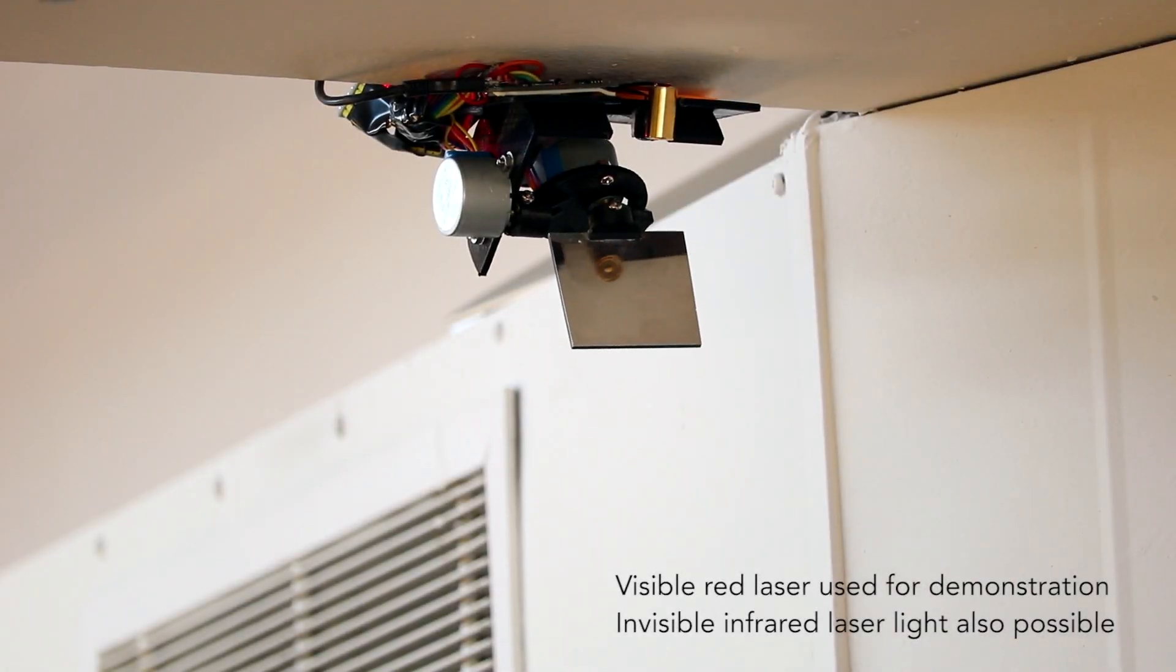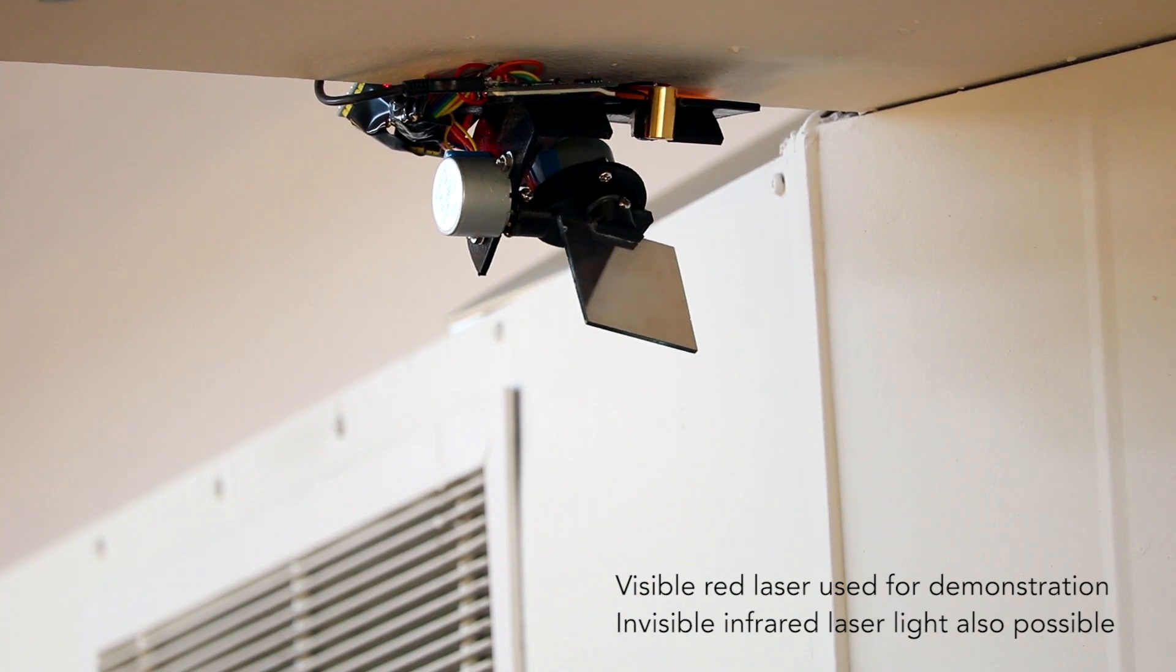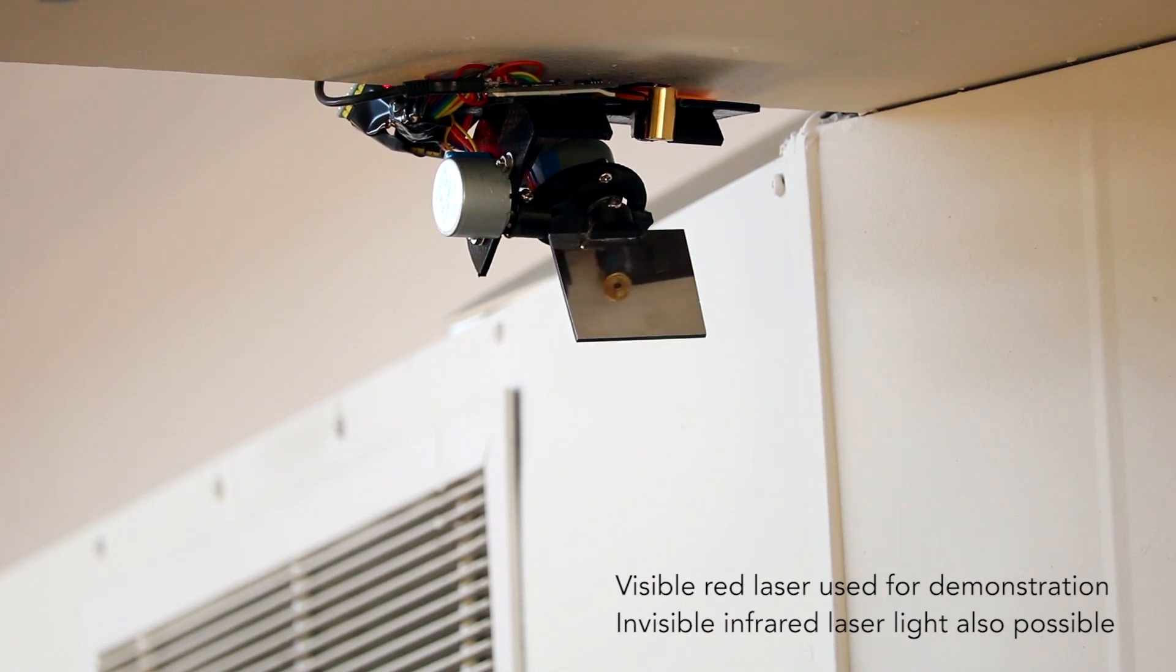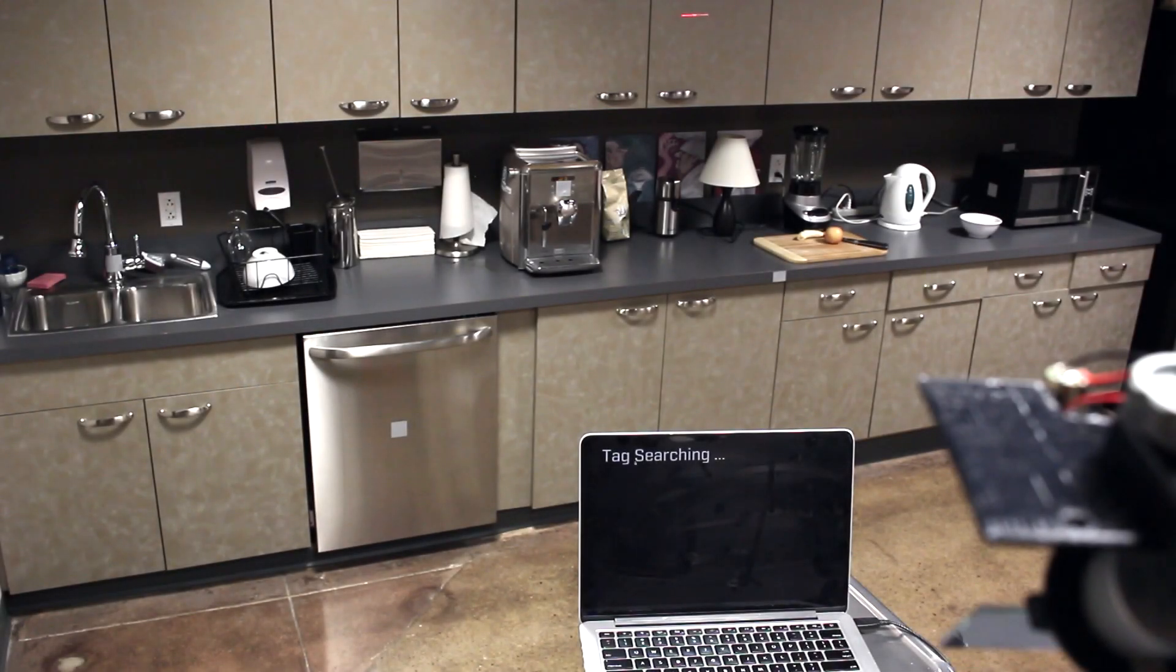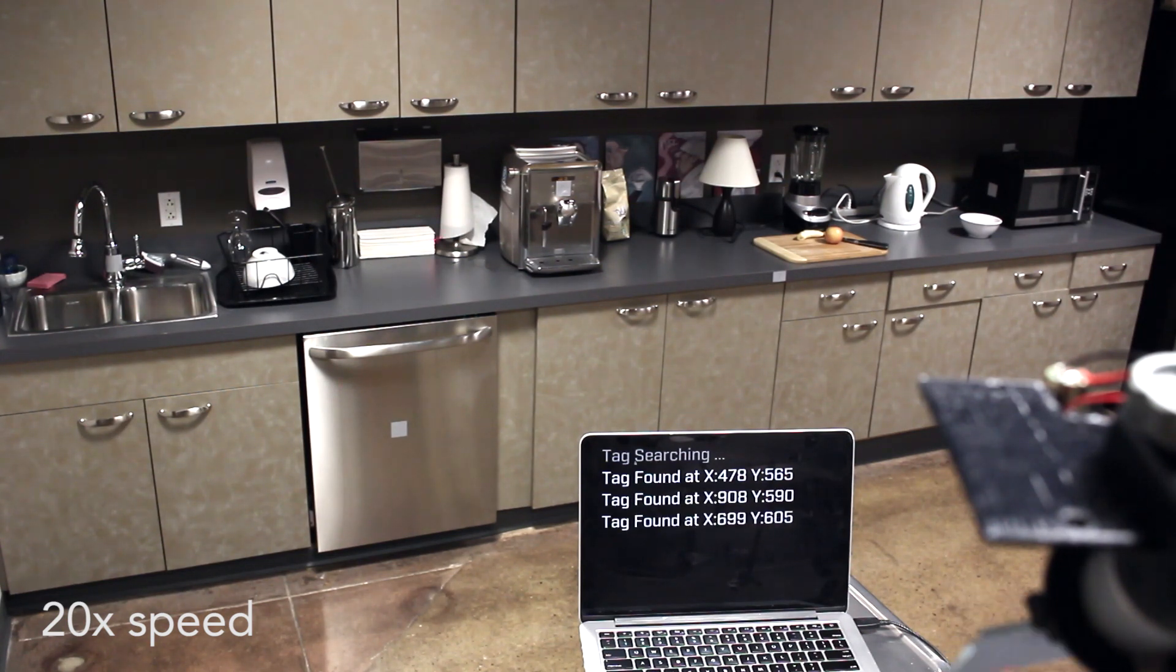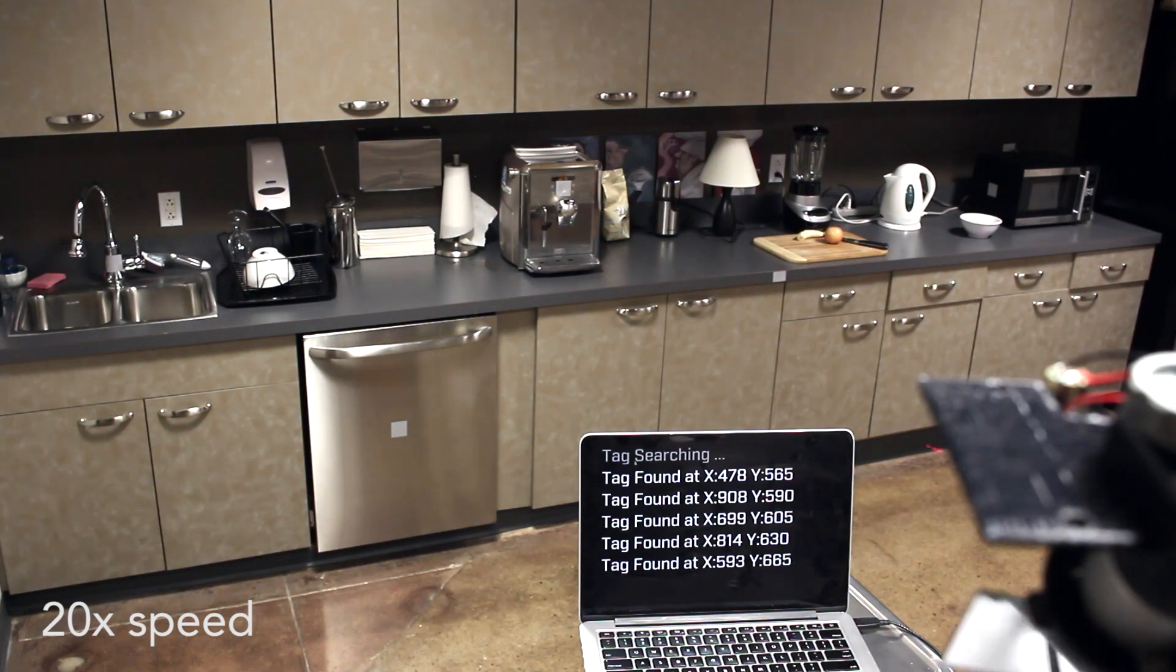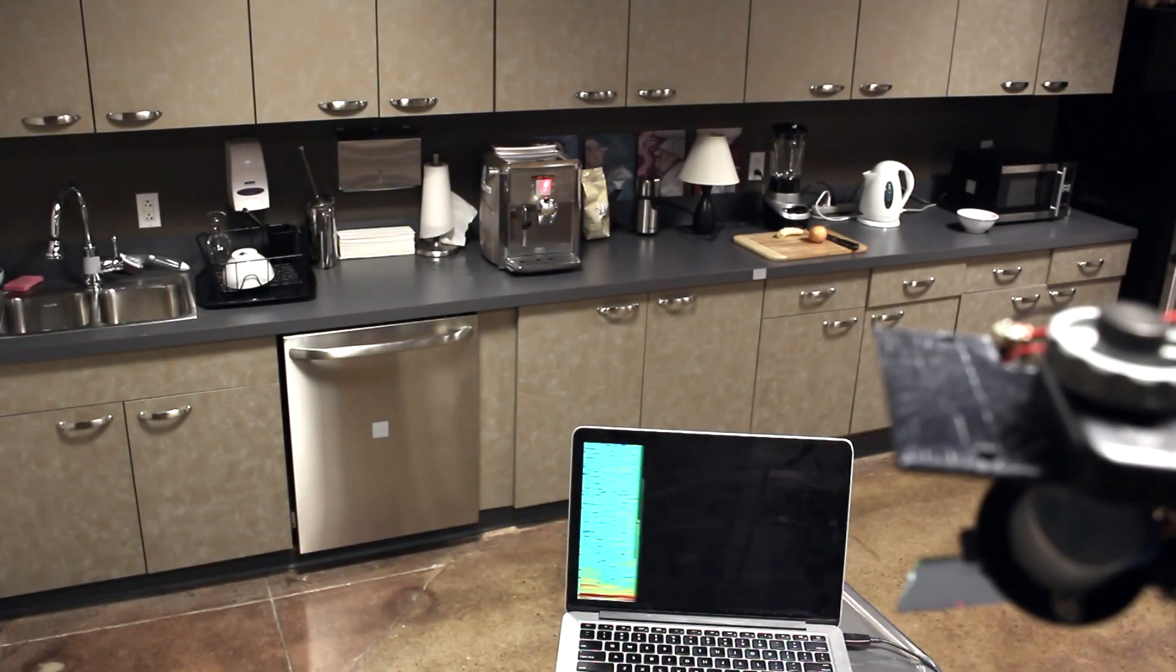Our system uses a steerable mirror to control the location of sensing. Periodically, our system scans over an environment to find tags. Once tags are found, the system cycles between them to sense the vibrations of their host objects.